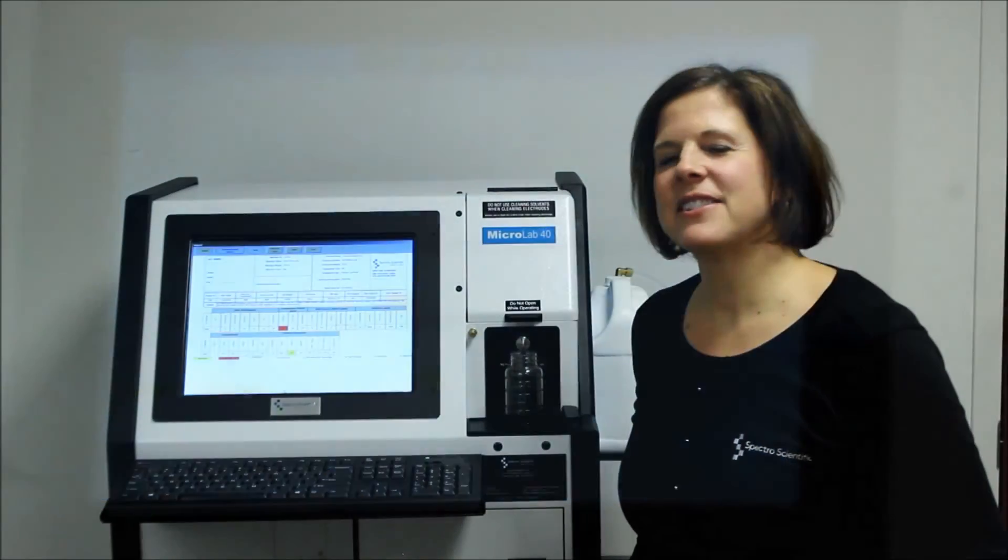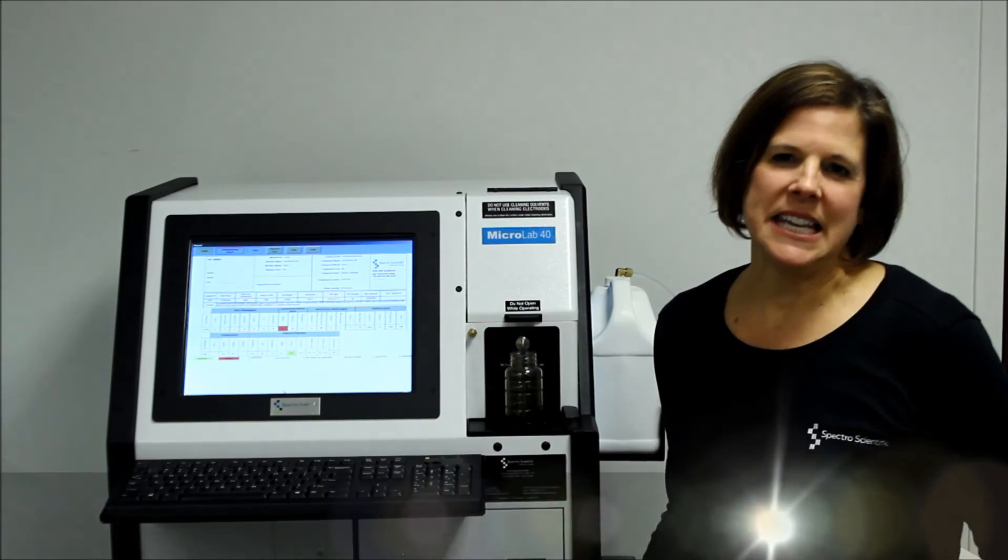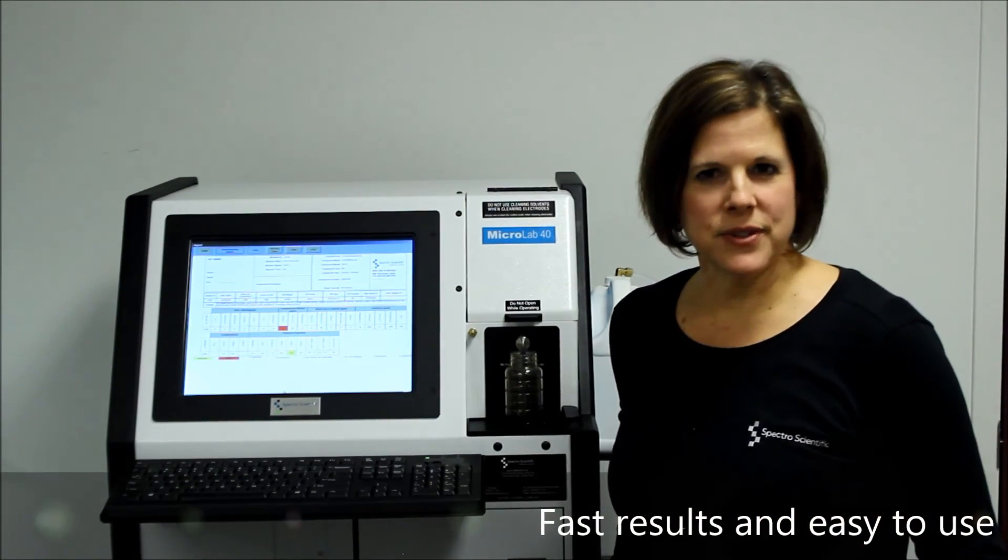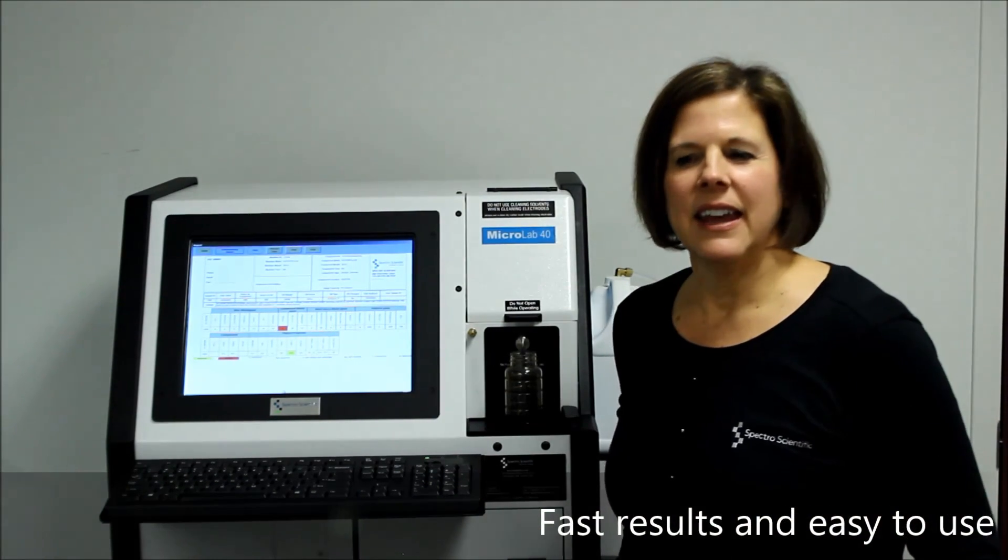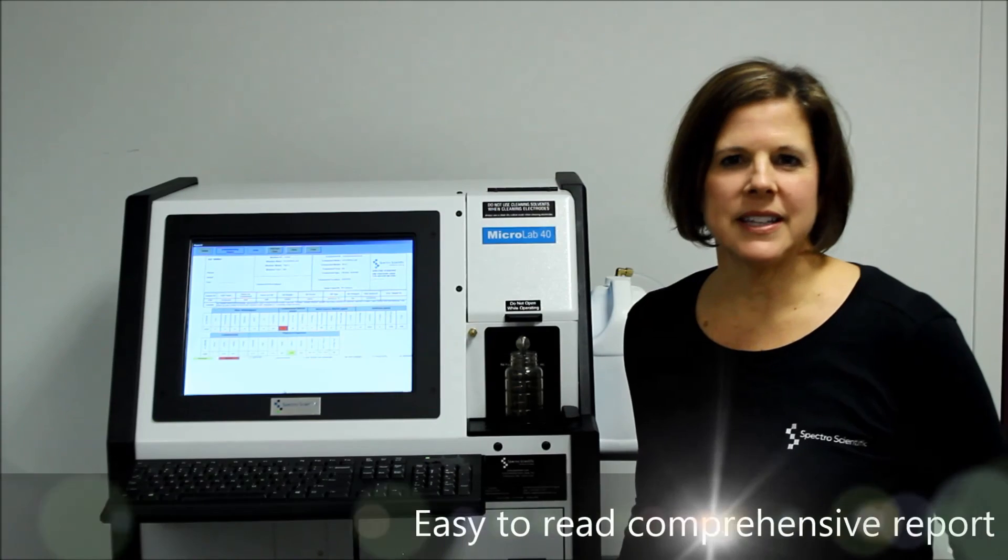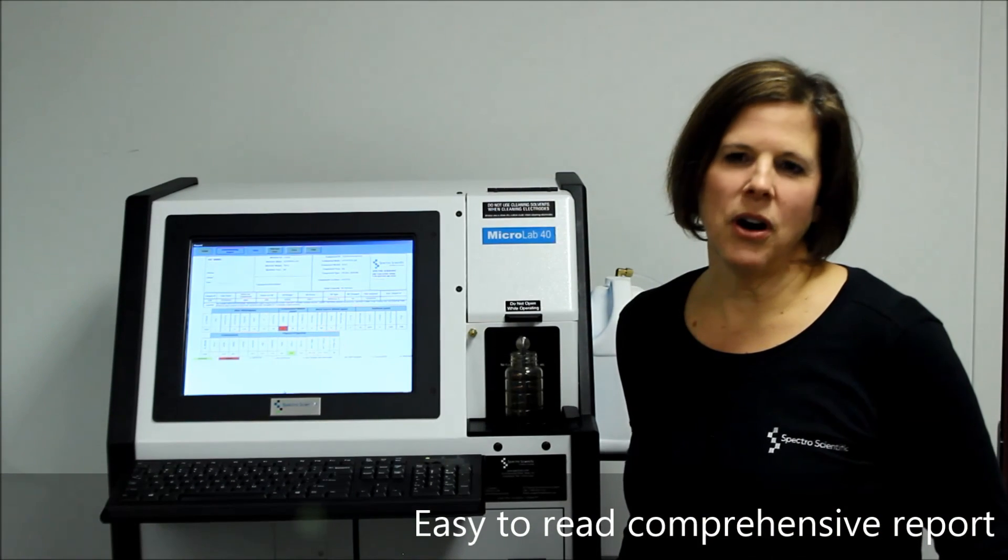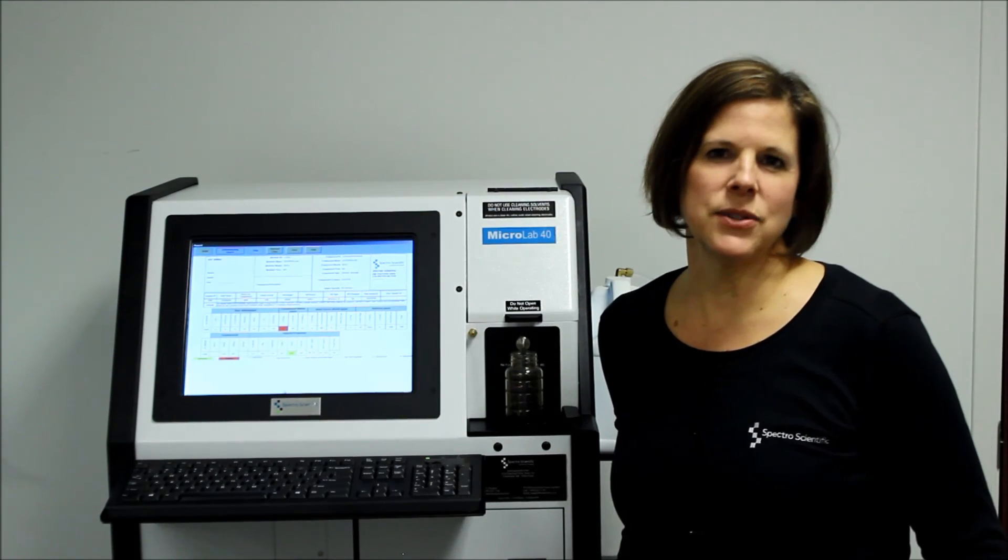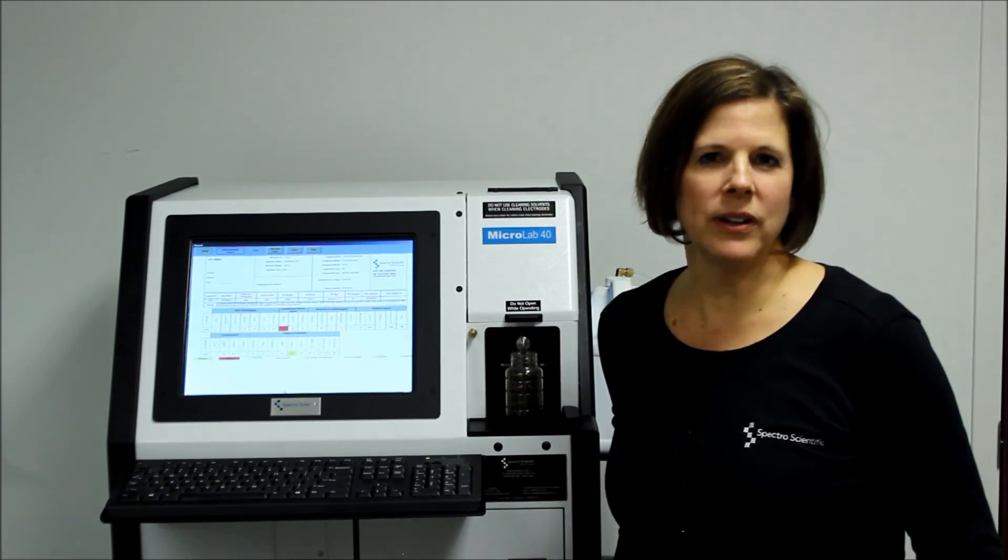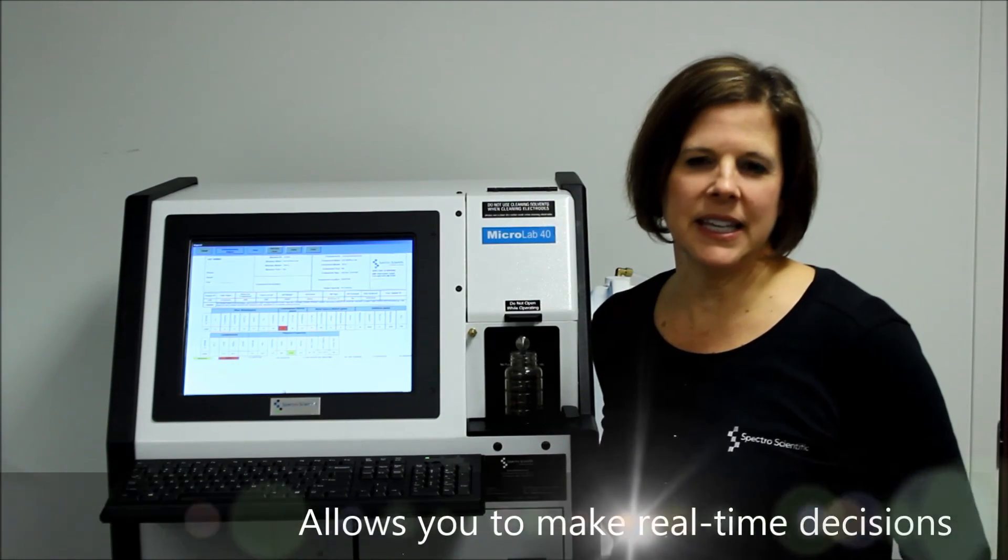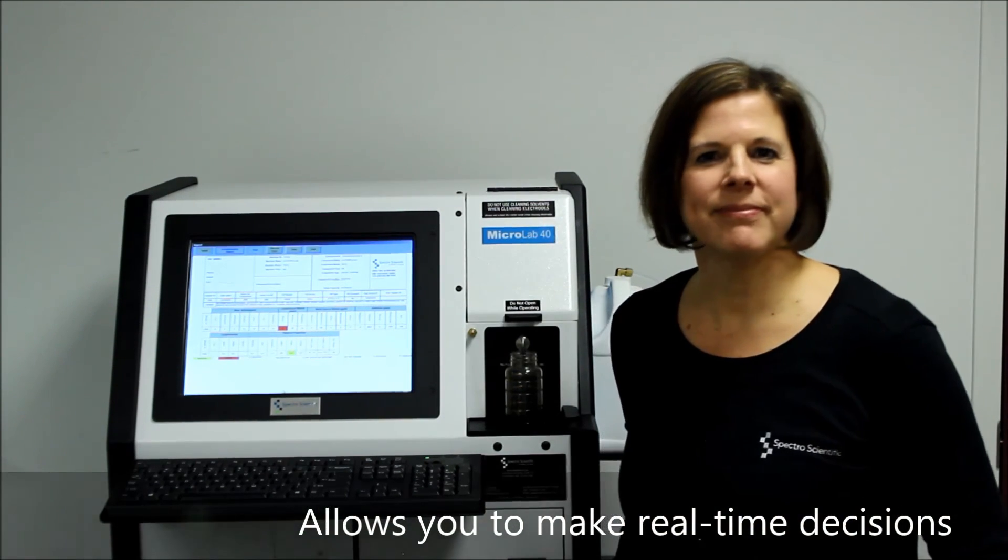So that's all there is to running the Microlab. It's easy to use, gives fast results, and a comprehensive report that's easy to understand. It gives you all the tools that you need to do oil analysis on site and make real-time decisions. Thank you.